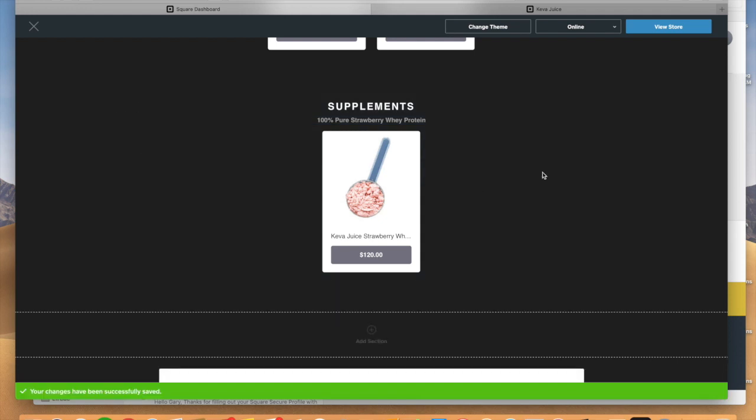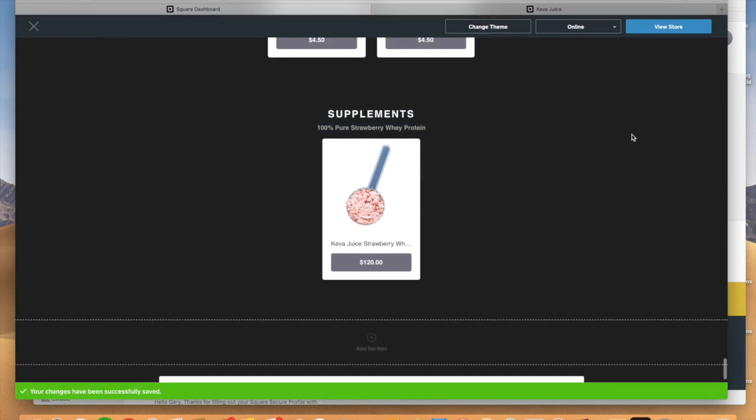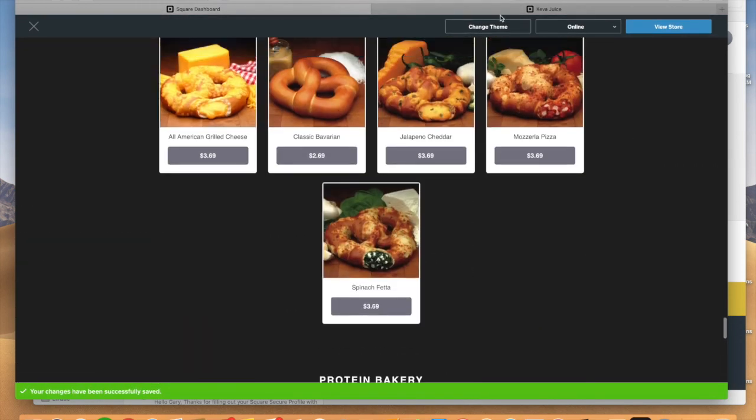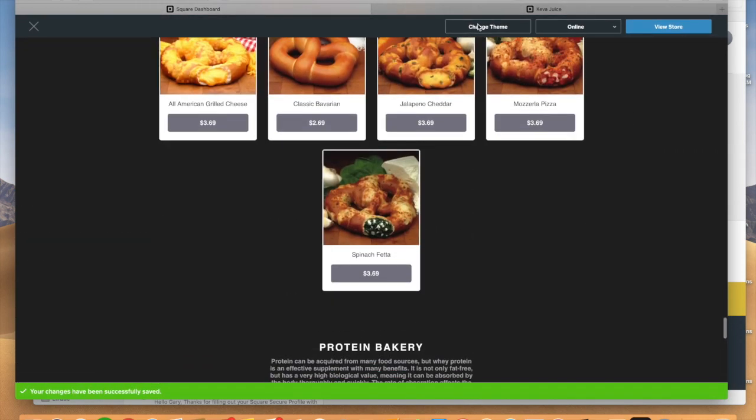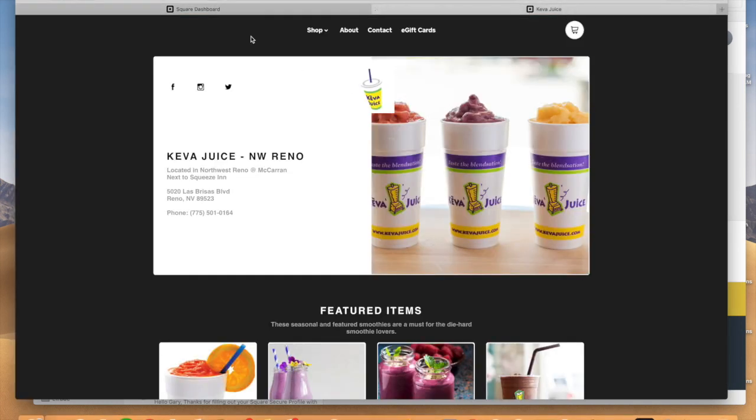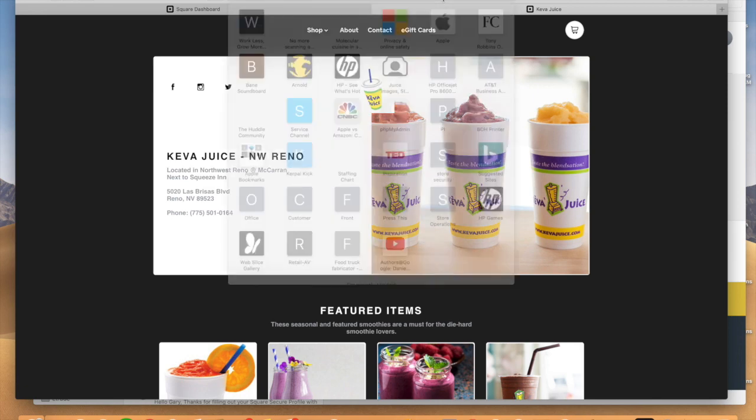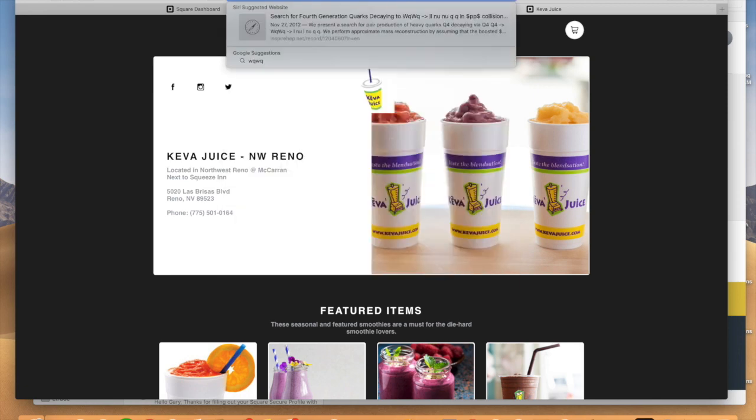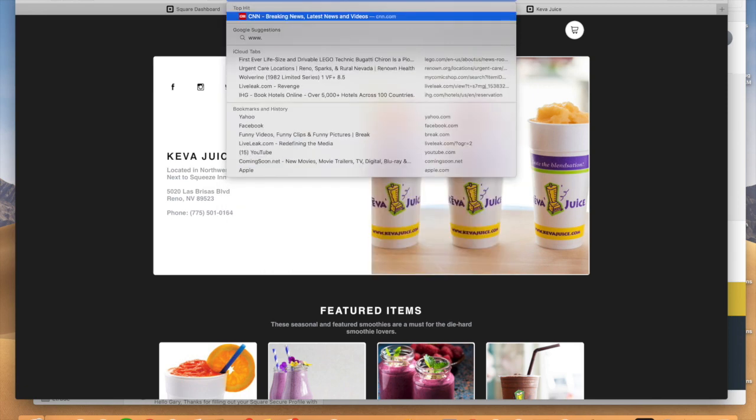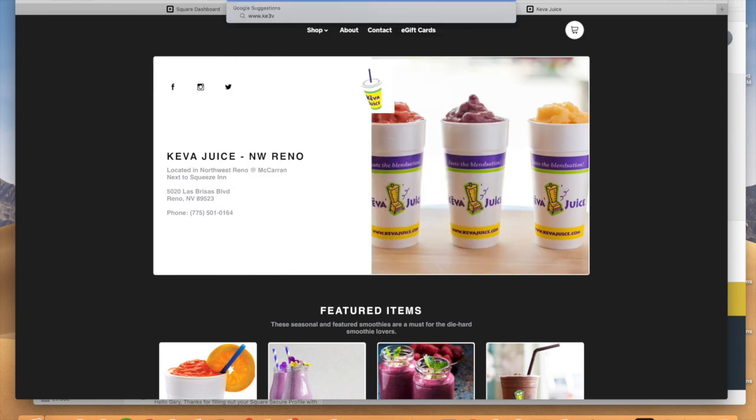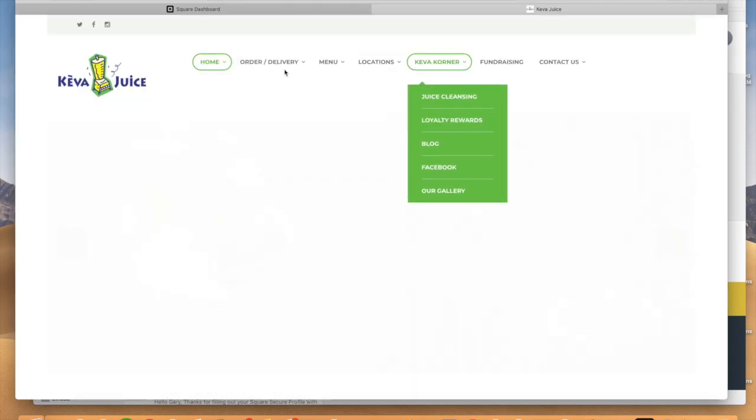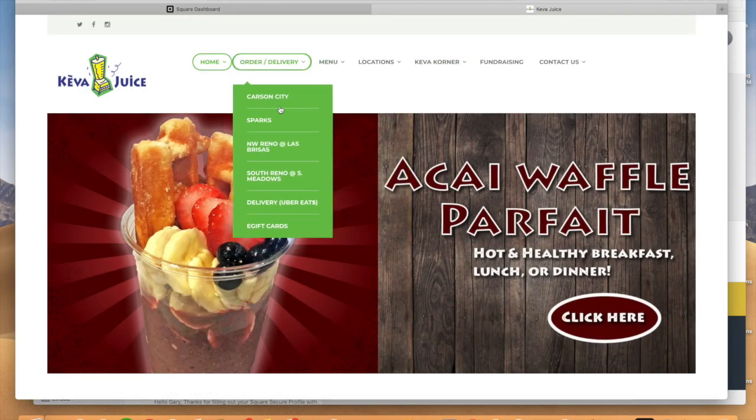And then once we do that, so that's actually saved in real time. So we're going to go ahead and we're going to get out of this here. And if we go back into our website, www.kiva.com, which is our web store here. And we go back to order delivery. We'll go to Carson City.